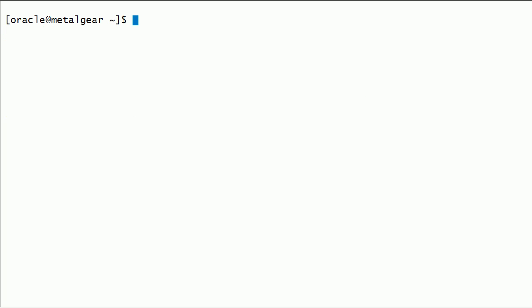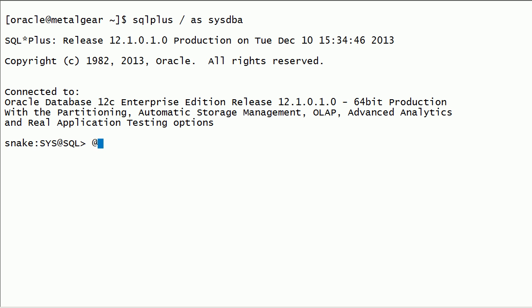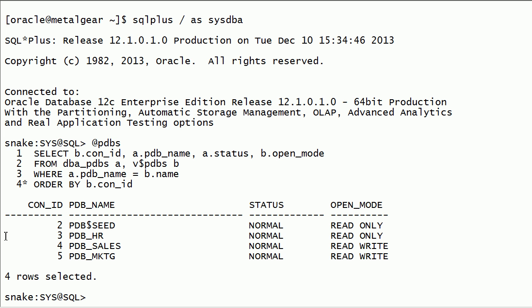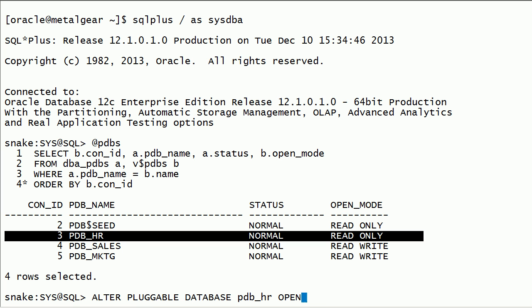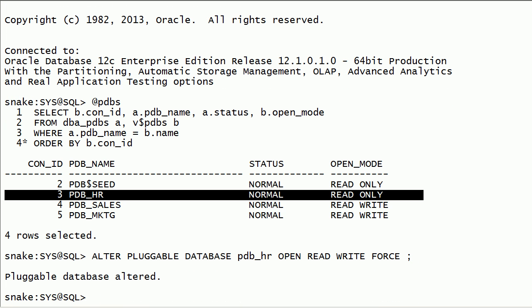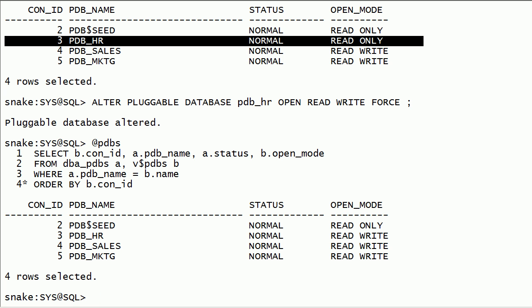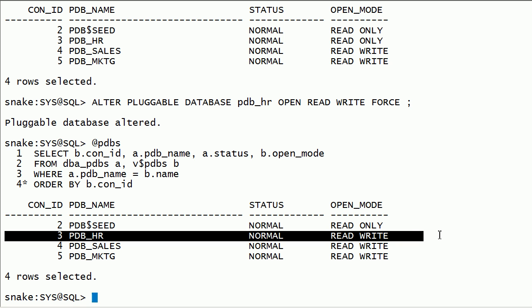I will log in to the Oracle instance again using SQL Plus as SysDBA. I will open the PDBHR database in read-write mode using the false option. Now PDBHR is open in read-write mode so users can continue to use this pluggable database.